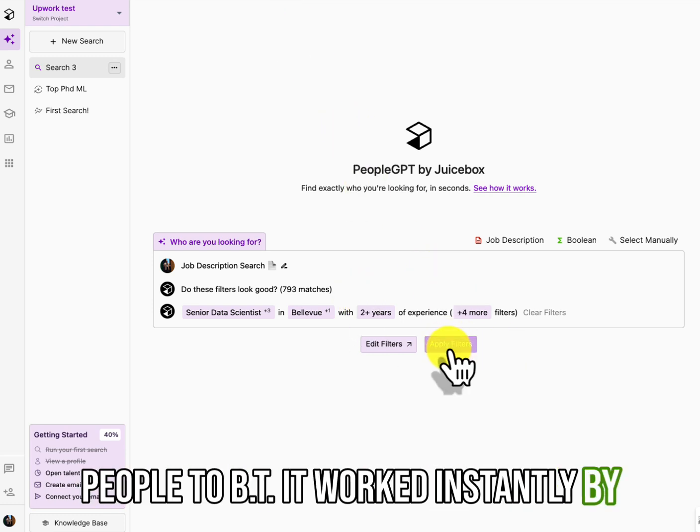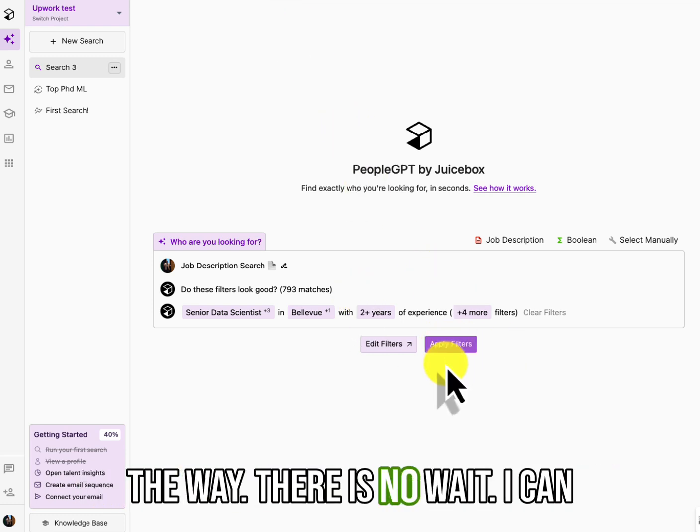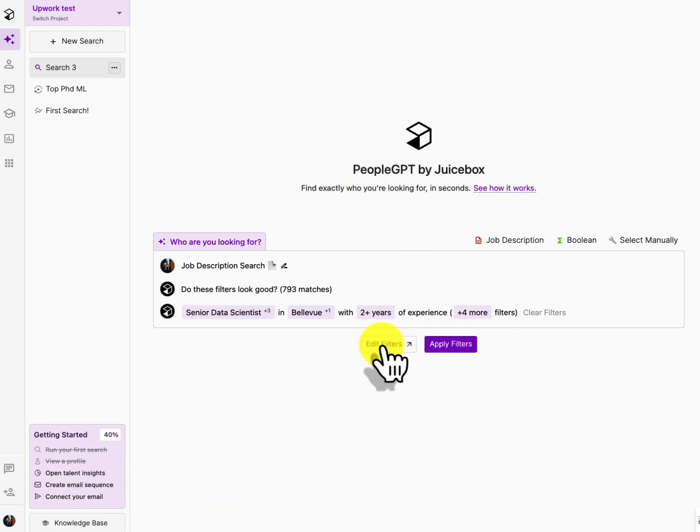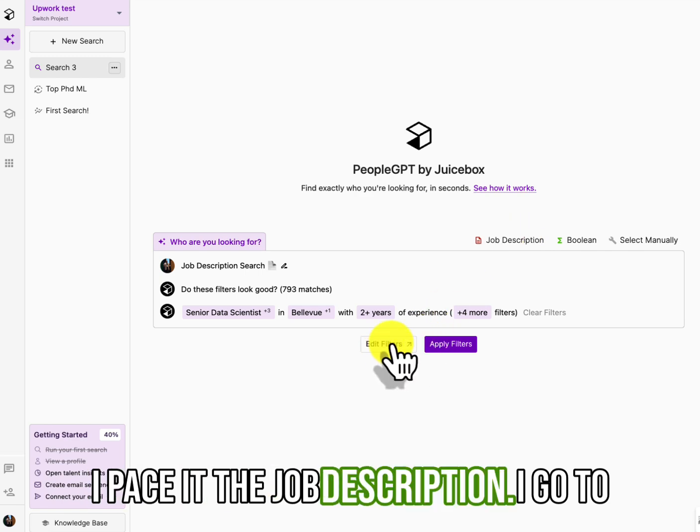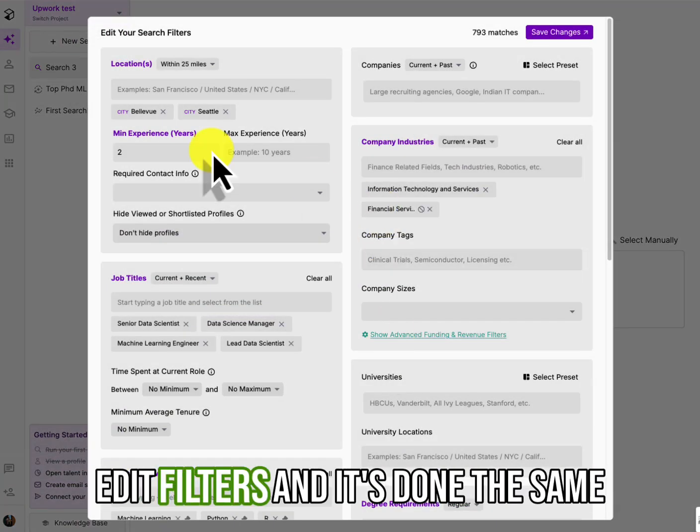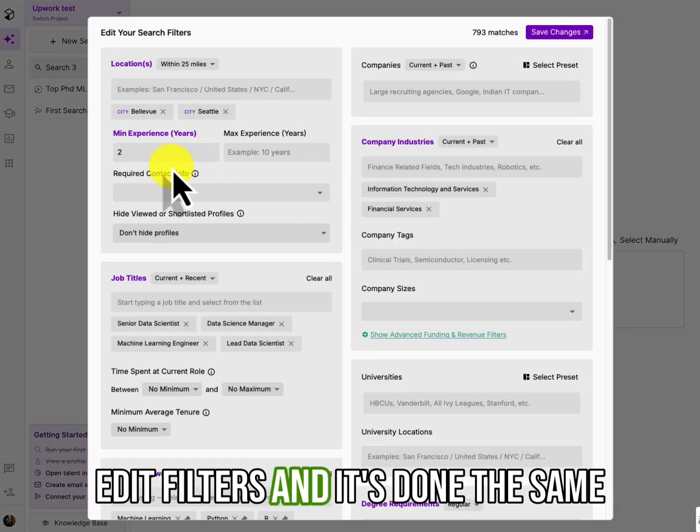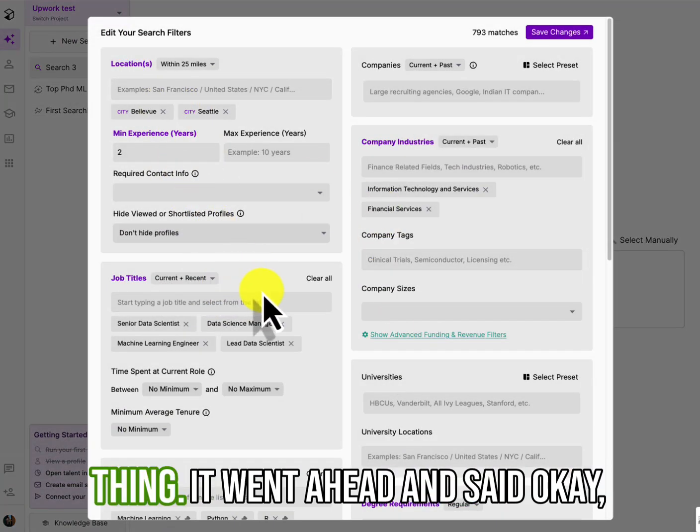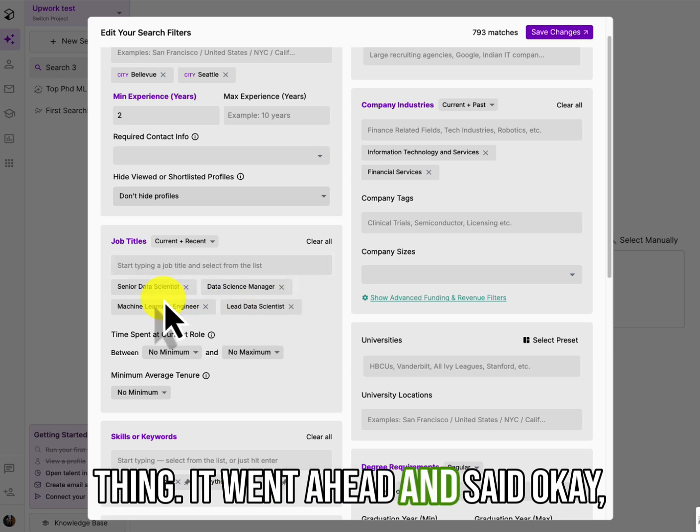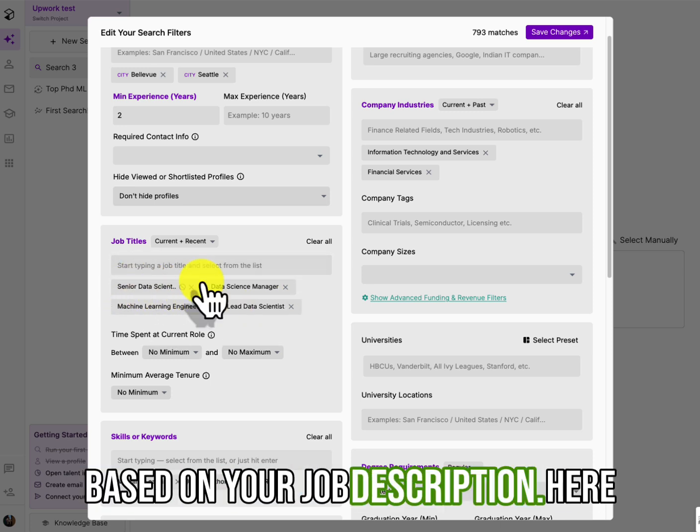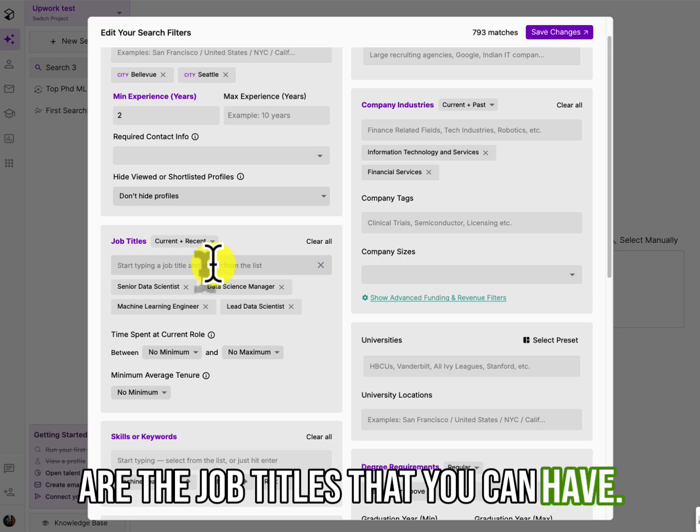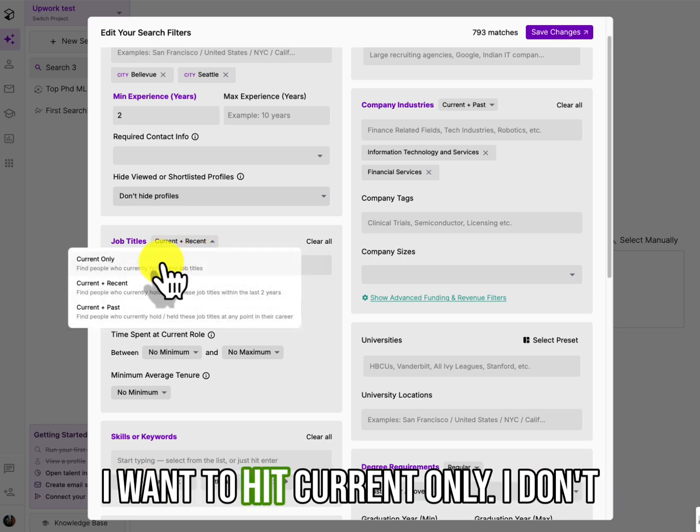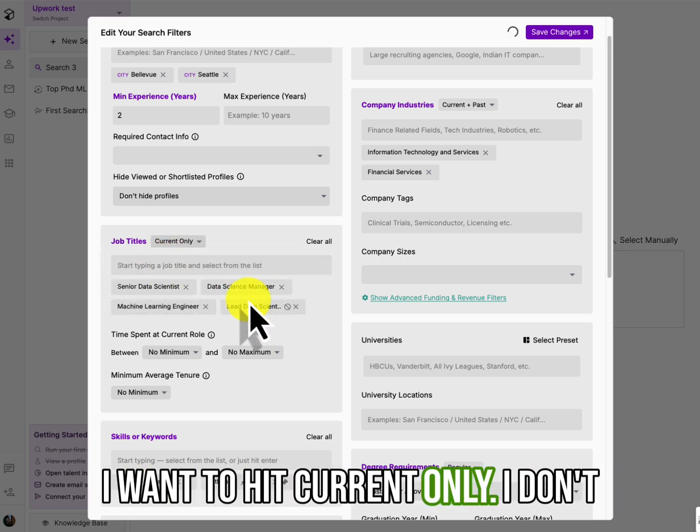and it'll email you by the way, when it's done, let's go to PeopleGPT. It worked instantly, by the way, there is no wait. I pasted the job description. I go to edit filters and it's done the same thing.